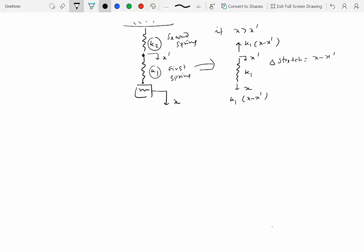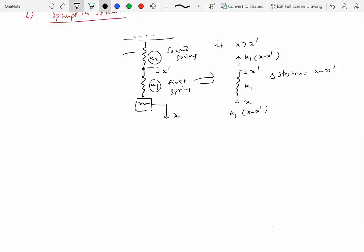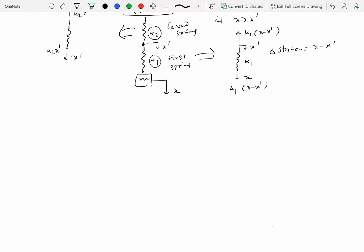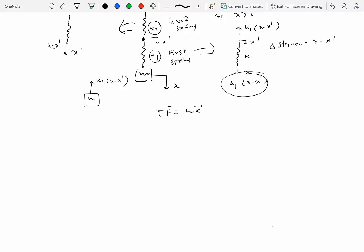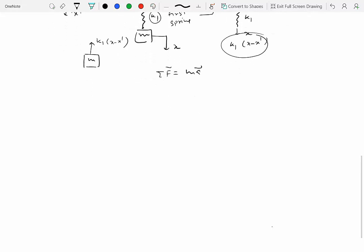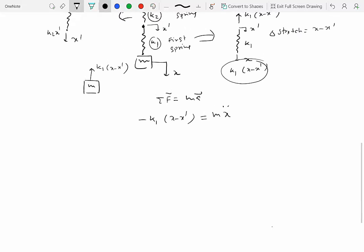For spring two, the common point moves down by x-prime, so the force in spring two is k2 times x-prime. These forces must be equal because we assume the springs are massless. Writing Newton's second law for the mass — sigma F equals ma — the only relevant force (gravity cancels with the equilibrium terms) gives us minus k1 times (x minus x-prime) equals m times x-double-dot. However, we now have two unknowns: x and x-prime.